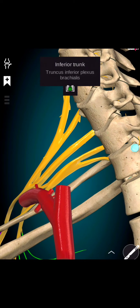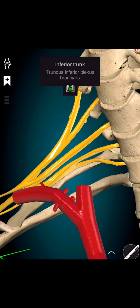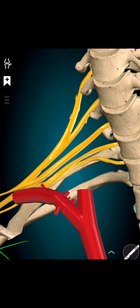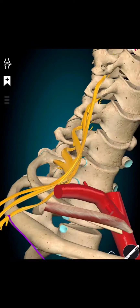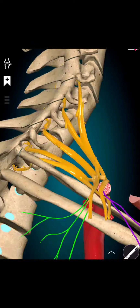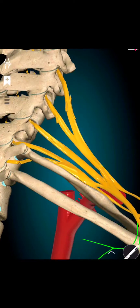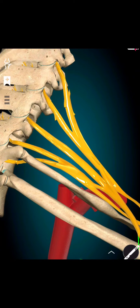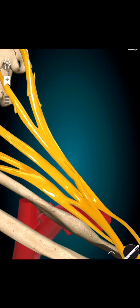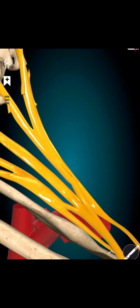Any injury to the brachial plexus can result in a condition known as brachial plexopathy, which can cause weakness, pain, and sensory loss in the arm, hand, and fingers.